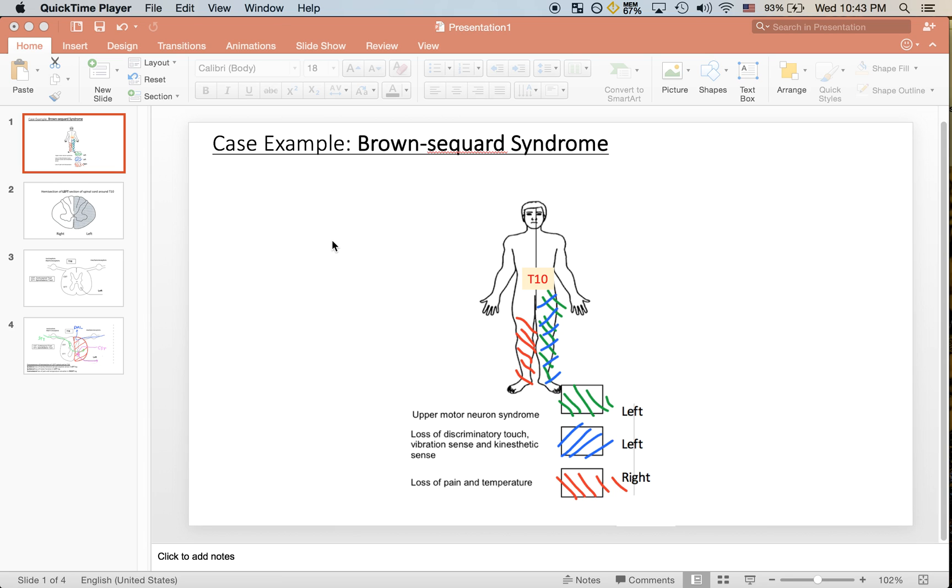So in this video I'll briefly talk about Brown-Séquard syndrome. This is a slide with a diagram that summarizes the patient's symptoms.